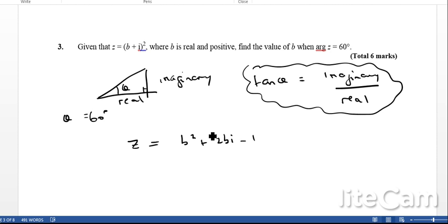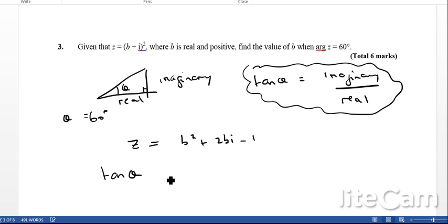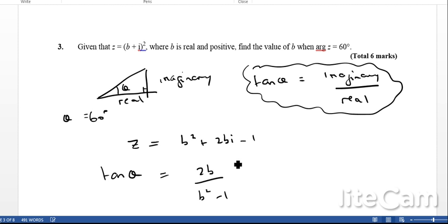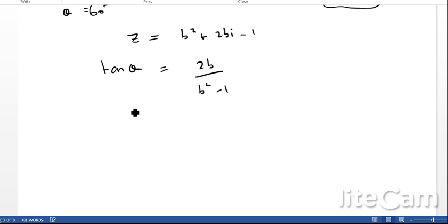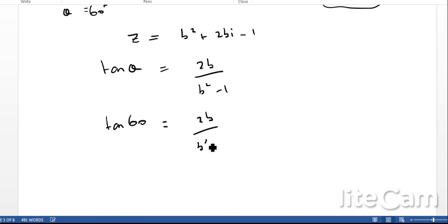Since the argument of Z is 60 degrees, using tan theta equals imaginary over real, the imaginary part is 2B and the real part is B squared minus 1. So we can write tan theta equals 2B over B squared minus 1, and substituting theta equals 60 degrees gives tan 60 equals 2B over B squared minus 1.